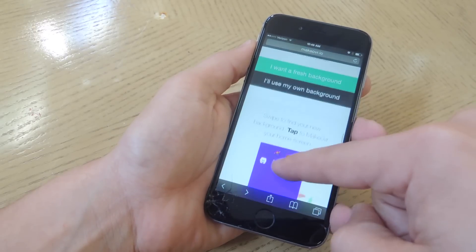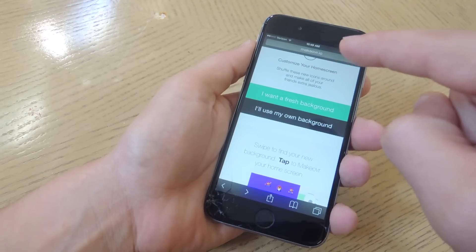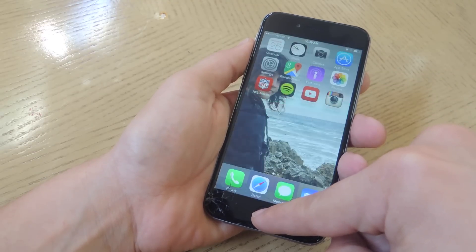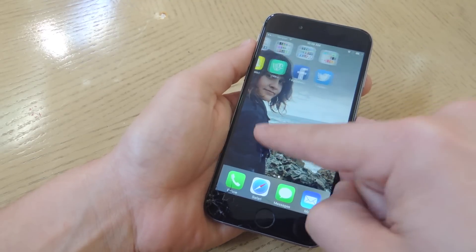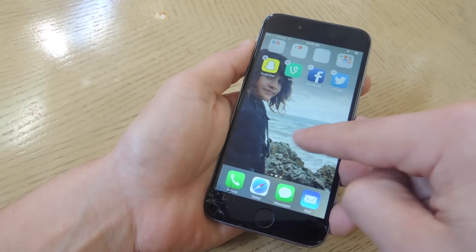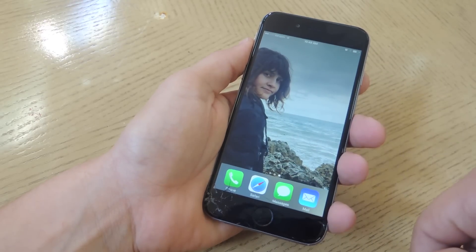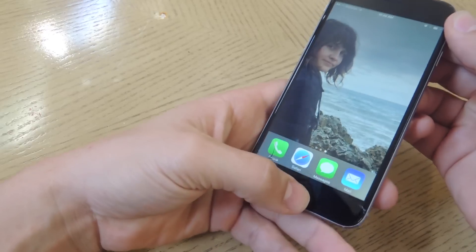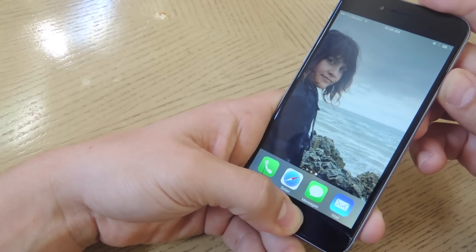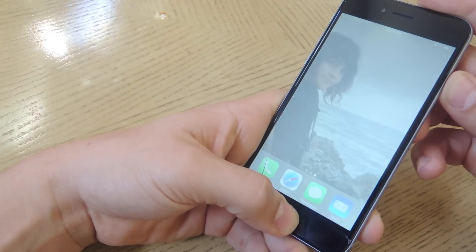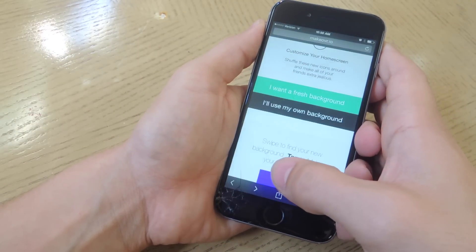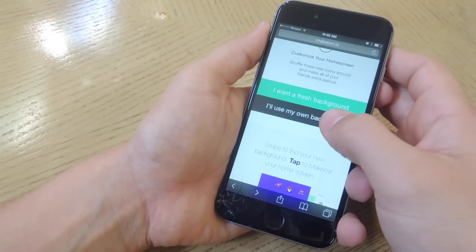Now if you want to use your own wallpaper, you're going to go ahead and apply it. I have mine already — just a picture of my girlfriend. You're going to enter edit mode, swipe to the right so you get a blank page. Now using the home and power button simultaneously, I'm going to take a screenshot.